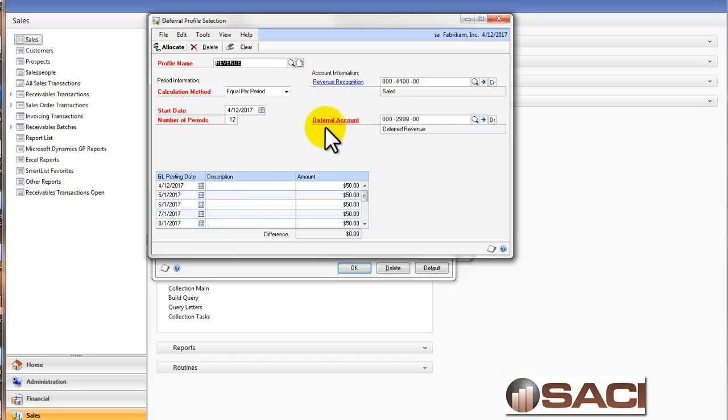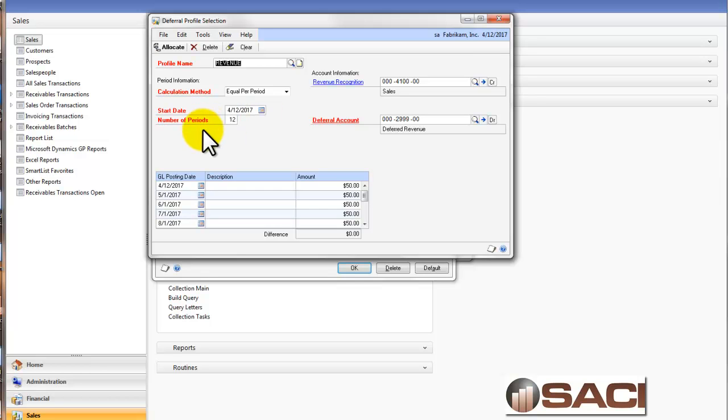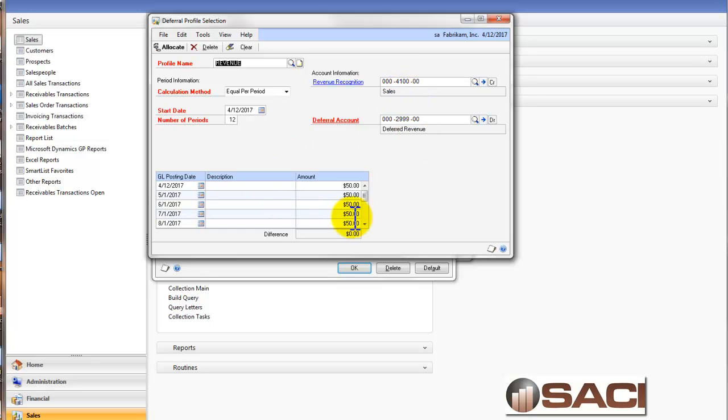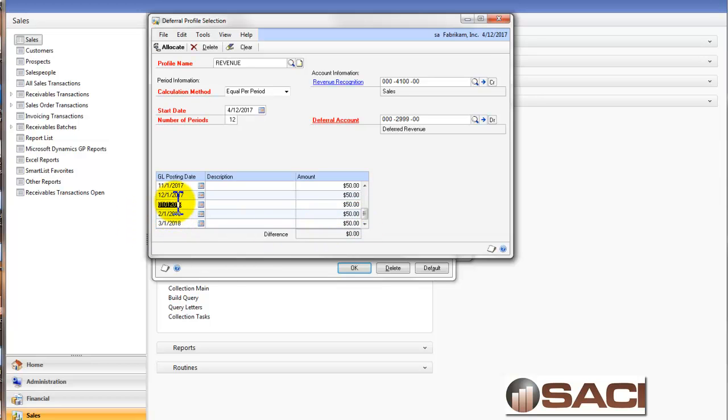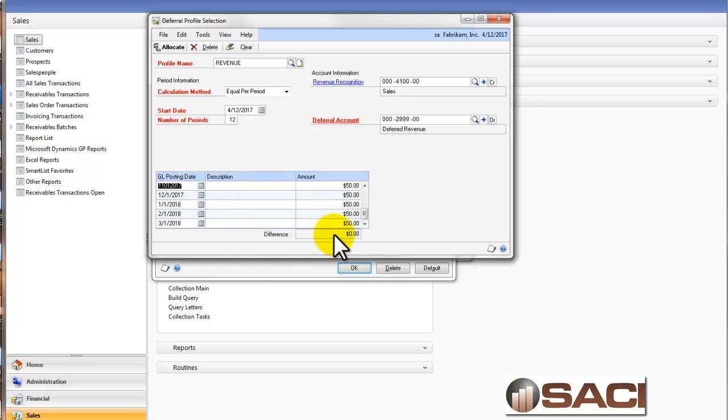And what you see here is the calculation method is defaulted, the start date pulled from my invoice date, and I have the number of periods 12 defaulting. It knows that this is the account that's being credited as a result of this invoice, so it's going to debit this account along and along and move it to my sales account. And you can see all of the entries it's going to create. And it actually shows me the period that it's going to post in the general ledger accordingly, and the amount that it's going to post.